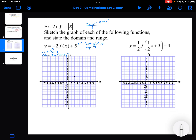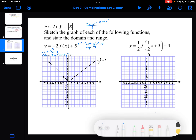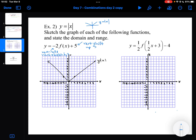I'll use black for the parent function, putting on a couple of key points and drawing the absolute value shape. Then I'll apply my reflections and stretches first, then the vertical shift, and draw the transformed function in blue. So for each point, I reflect by multiplying by minus 1, then multiply by 2, then shift up by 5.